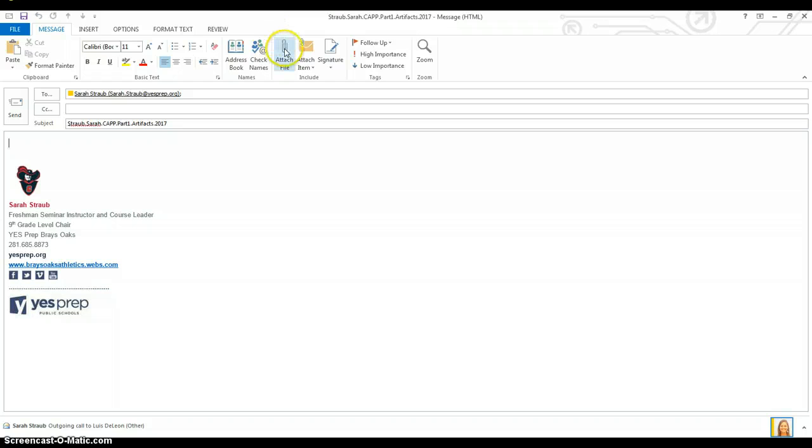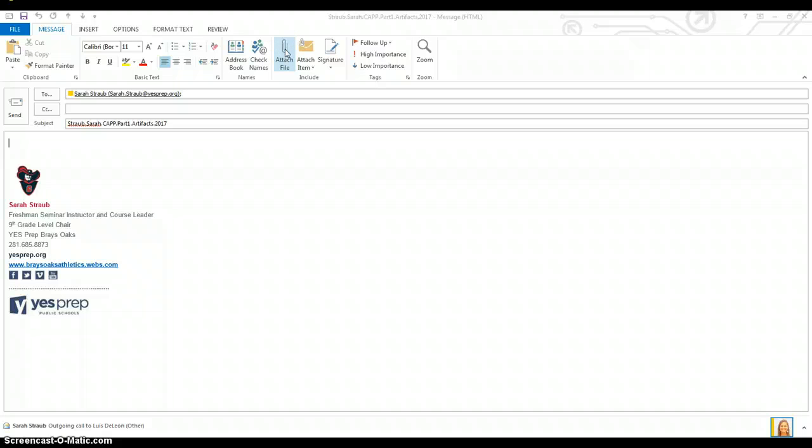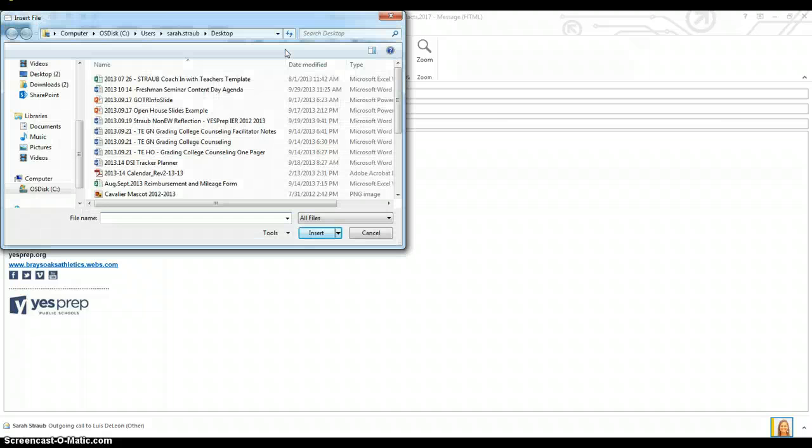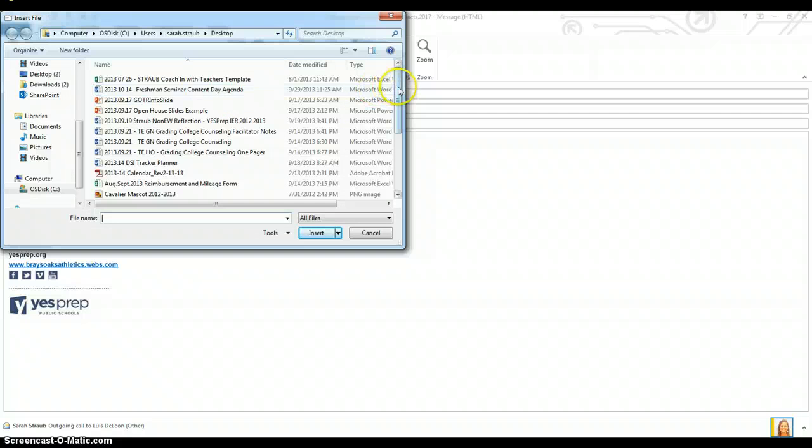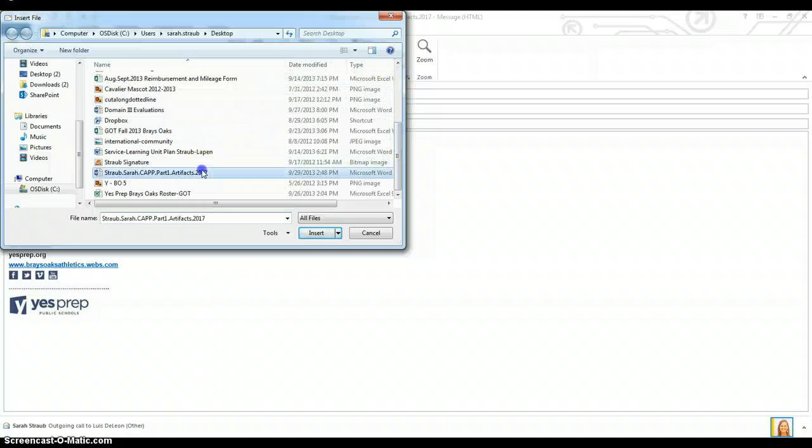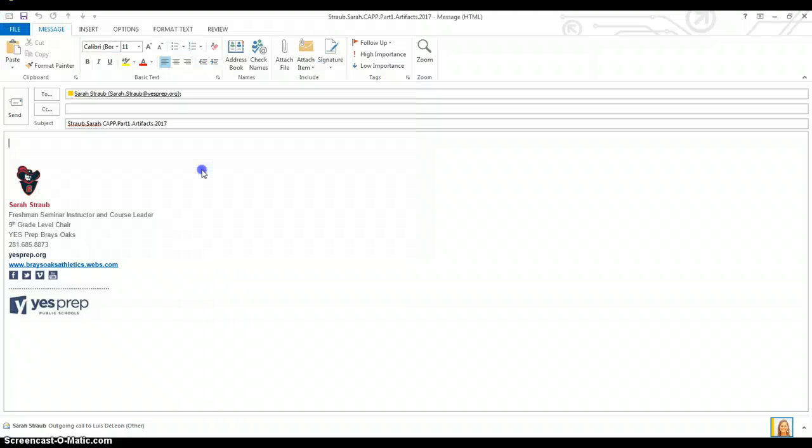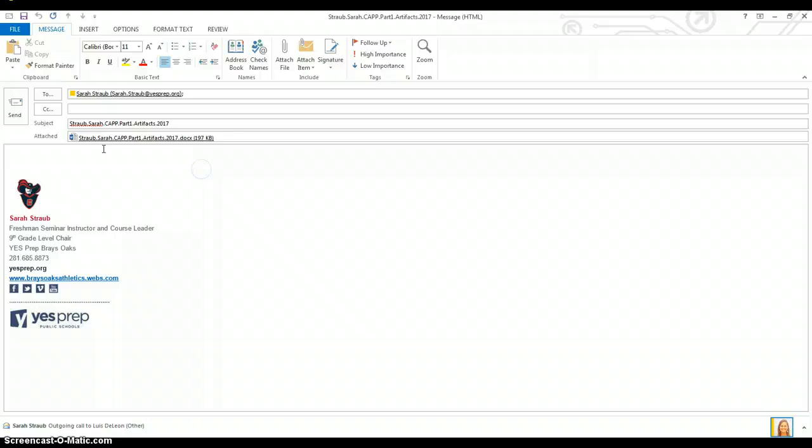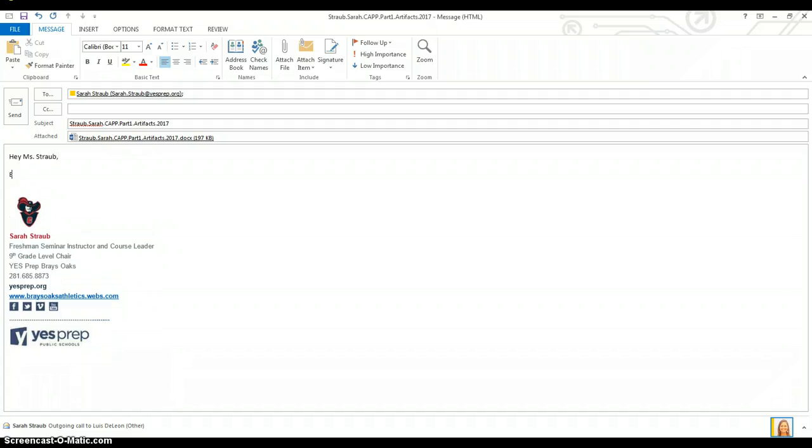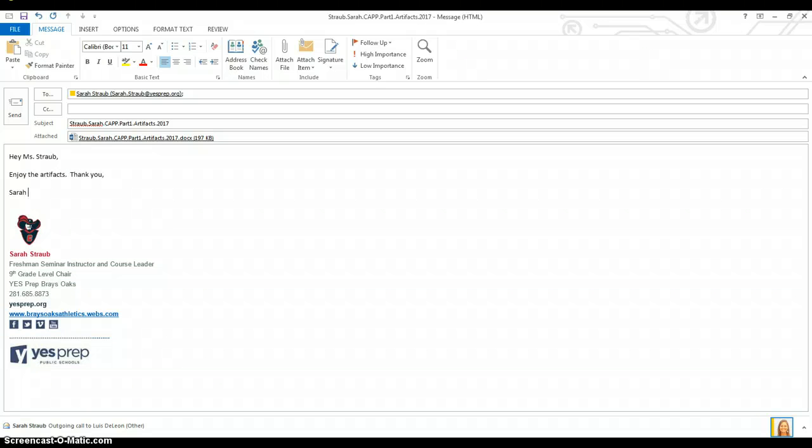I'm going to attach a file. So just look around on your computer screen, you're looking for a paper clip. I'm going to take it from the desktop. And then I'm going to write a message, hey miss, enjoy the artifacts, thank you, and then your name.